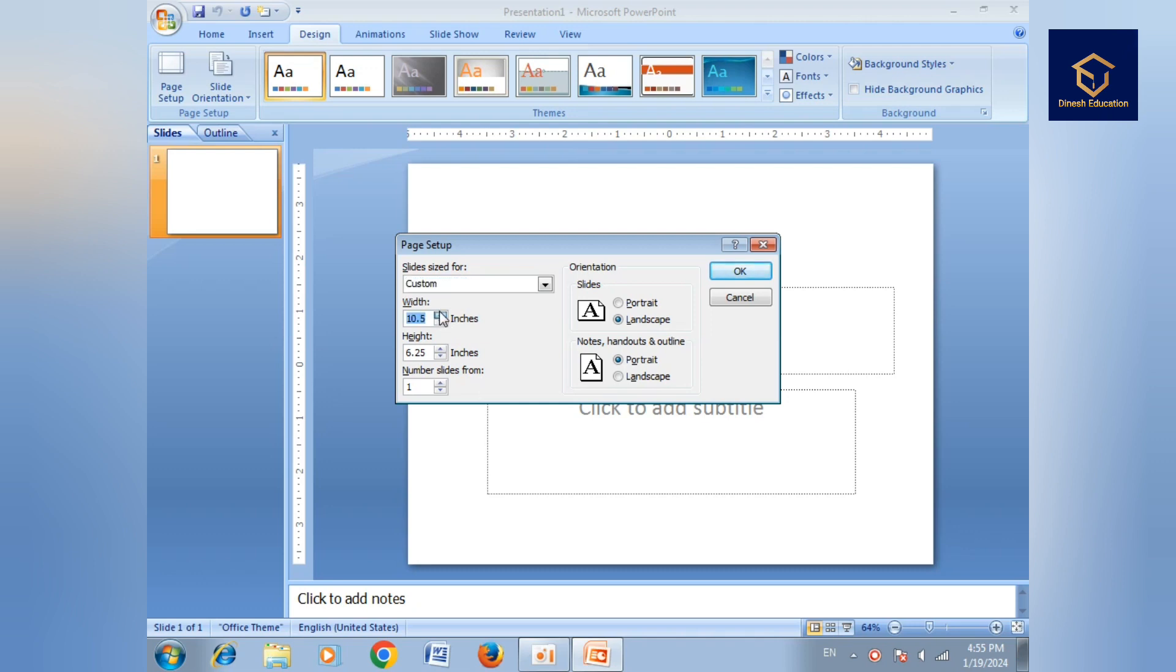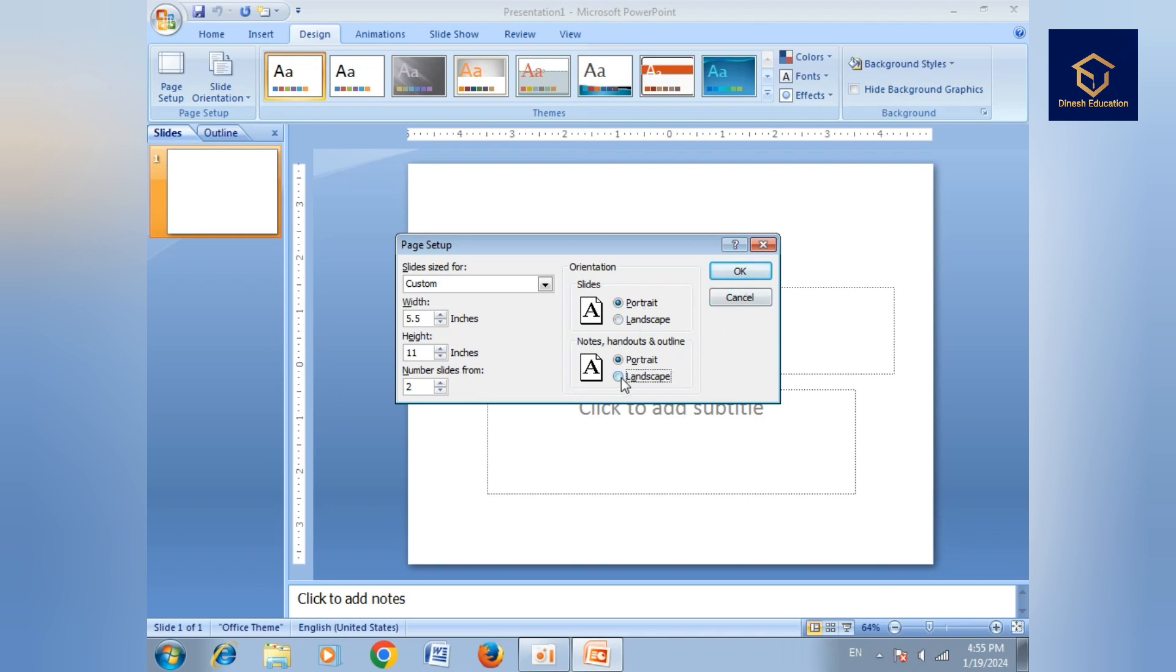So here we can change the page width and height. Here we can see the slide numbers, which slide we want to work on. Then the slide can be portrait or landscape. So here we can change it, we can make it okay, we can change whatever we want.